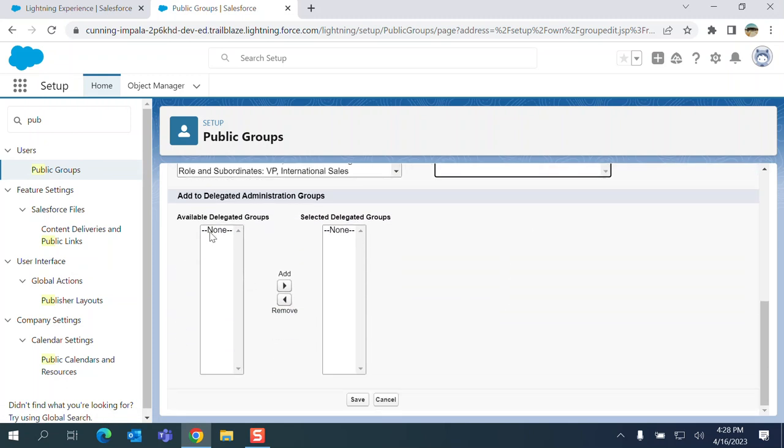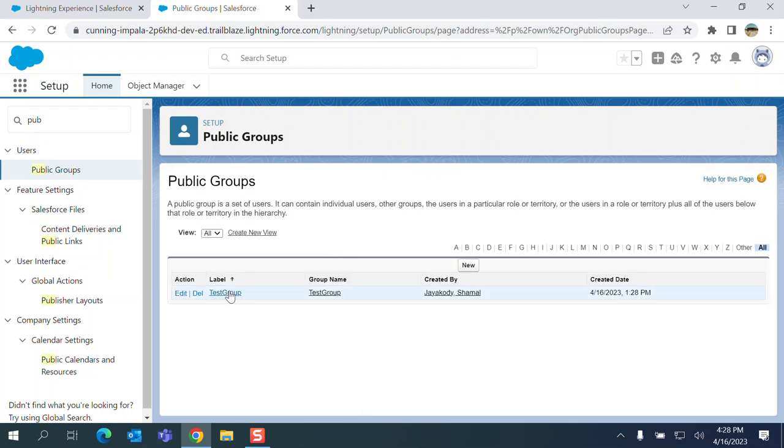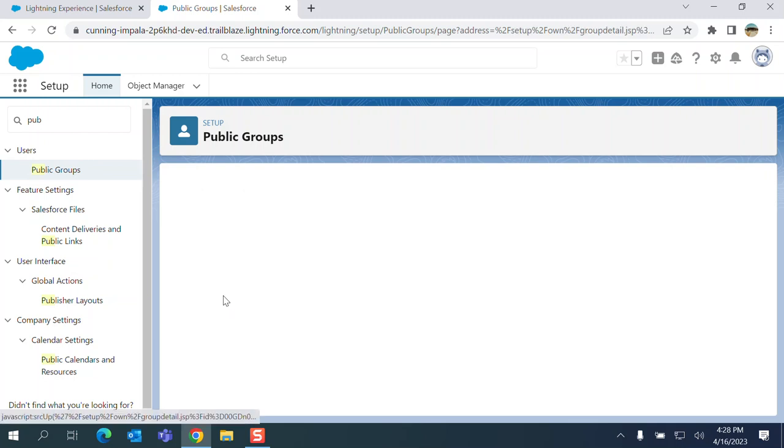So this is the dedicated administration group. So I don't want to add anything for now. So I created a public group called test group.